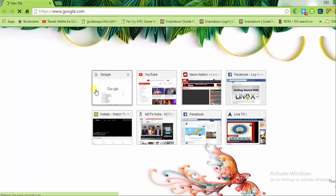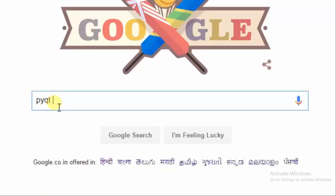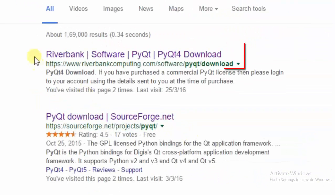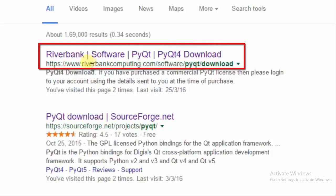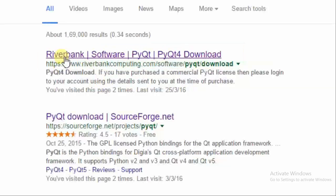First, start with Google. To download, first of all, to create an app using PyQt, you have to download the PyQt package. Just type in Google 'PyQt downloads'. Open the first link — this is the official website of PyQt, riverbankcomputing.com. Just click on that.